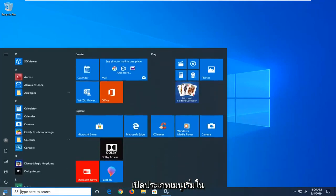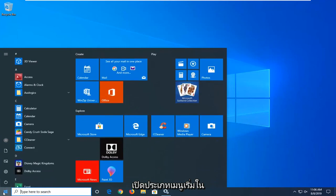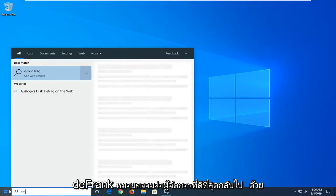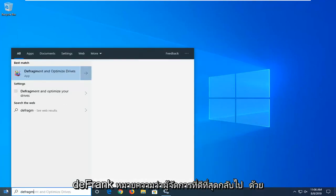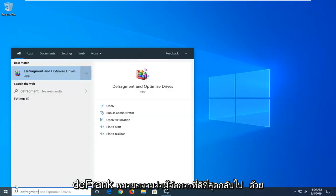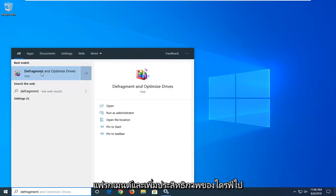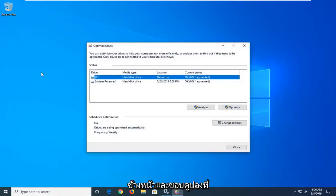Start by opening up the Start Menu. Type in 'defragment'. The best match should come up as 'Defragment and Optimize Drives'. Go ahead and left click on that.